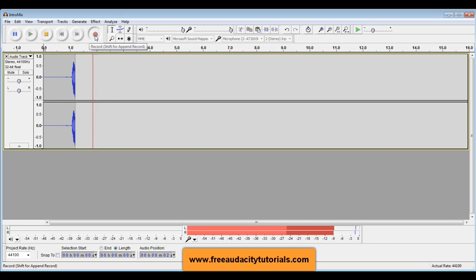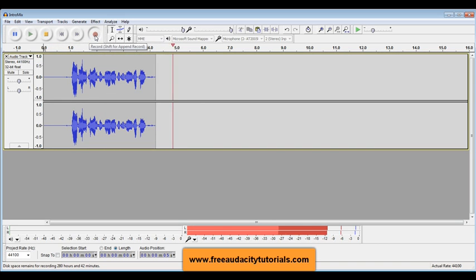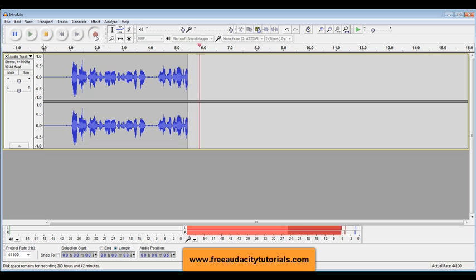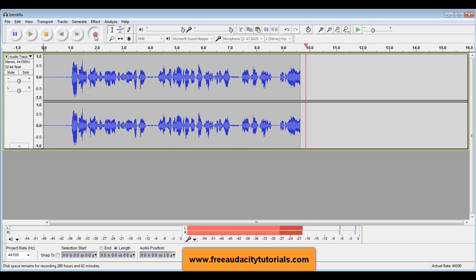Hi, this is Cary from Free Audacity Tutorials.com, and I wanted to let you know that I do podcast cover art and podcast tutorials or consulting.